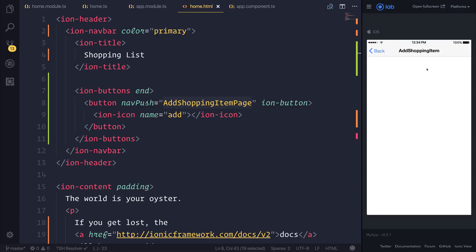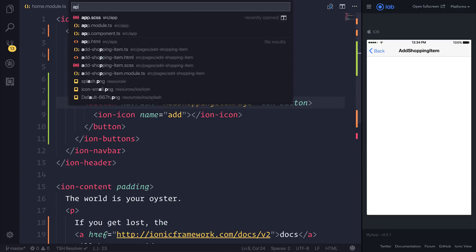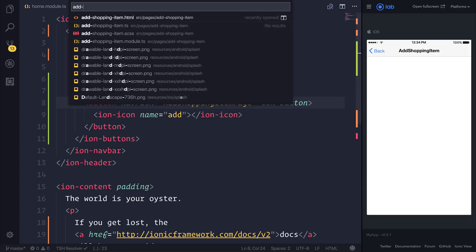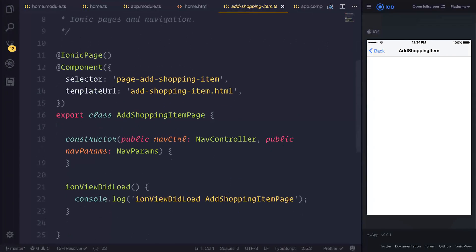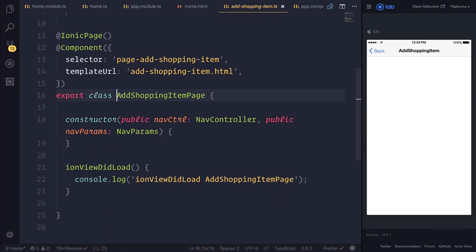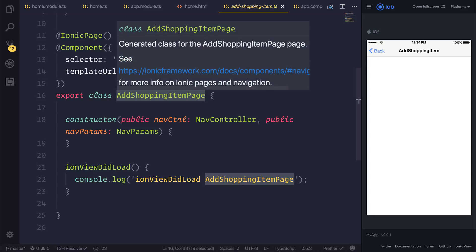instead of navigating to this page, you get an error. There could be a few reasons for this error, and that's because potentially the name AddShoppingItemPage does not match up to the class, so it has to match up to this TypeScript class here, of the page that you generated.